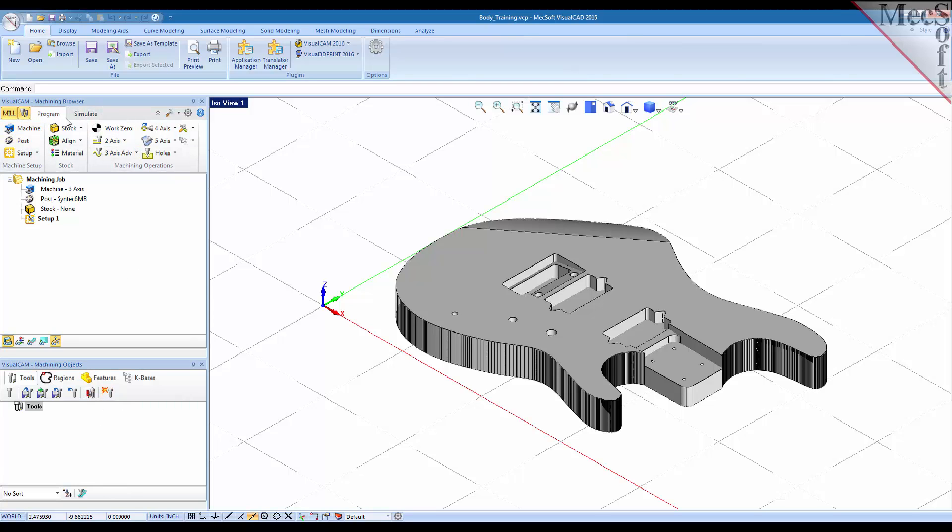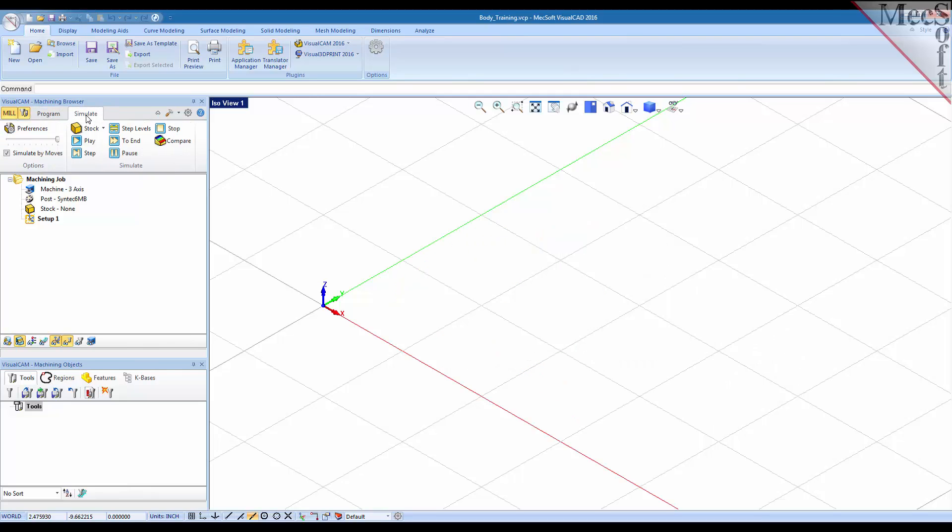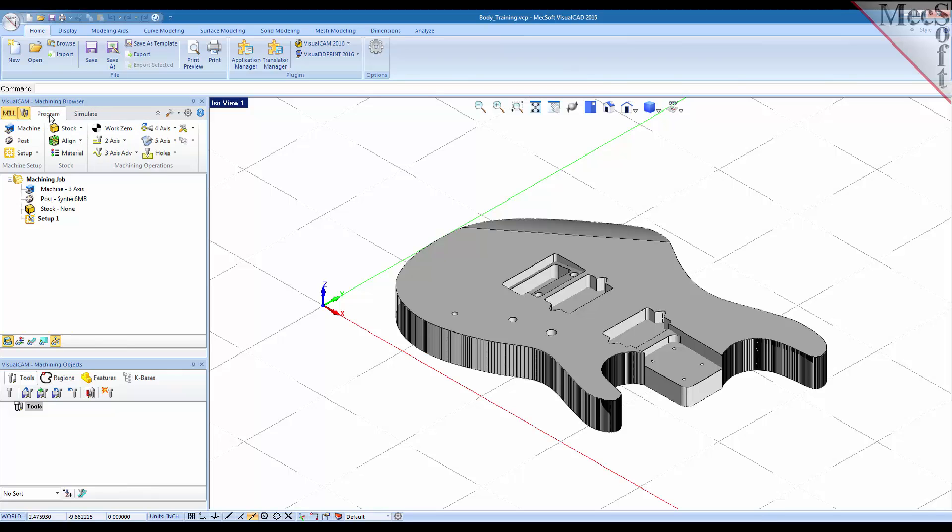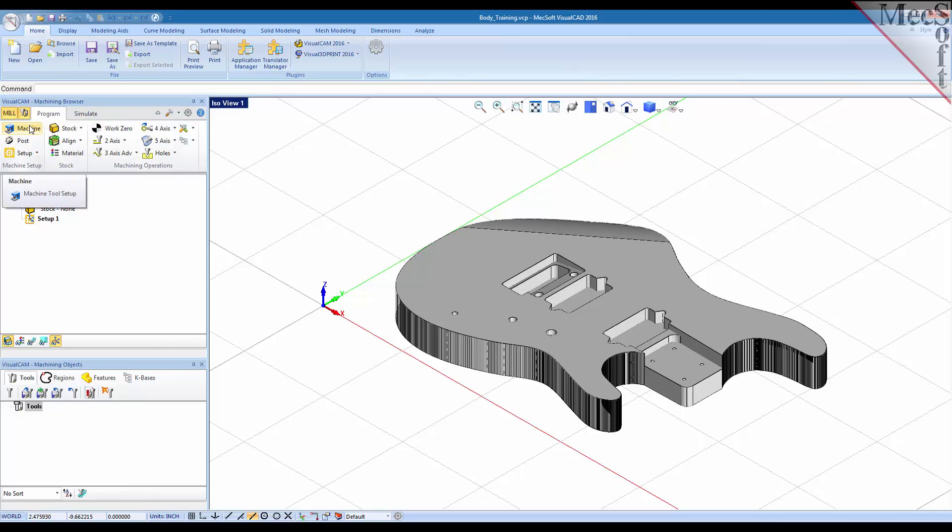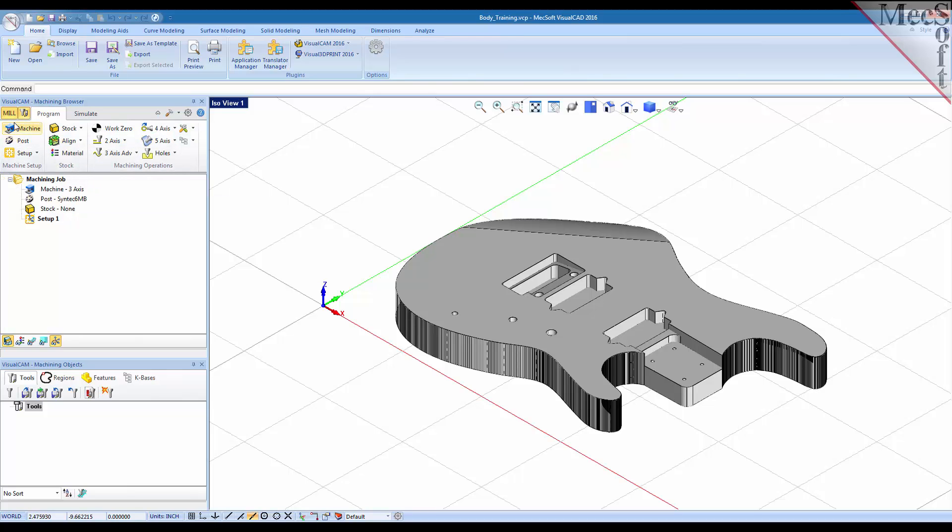We also have two tabs and a ribbon bar at the top of the machining browser: a program tab and a simulate tab. On the program tab you have your main options for creating and setting up your tool paths to machine. We have three groups here and we work in them from left to right.